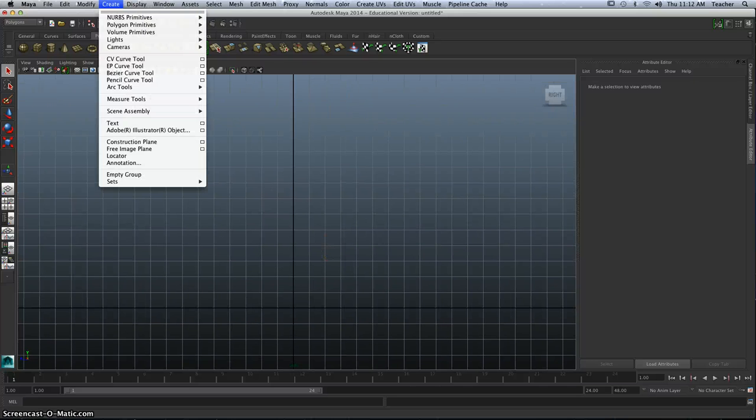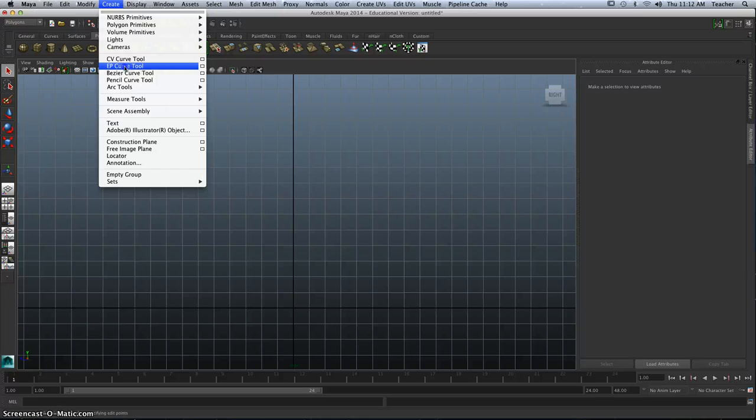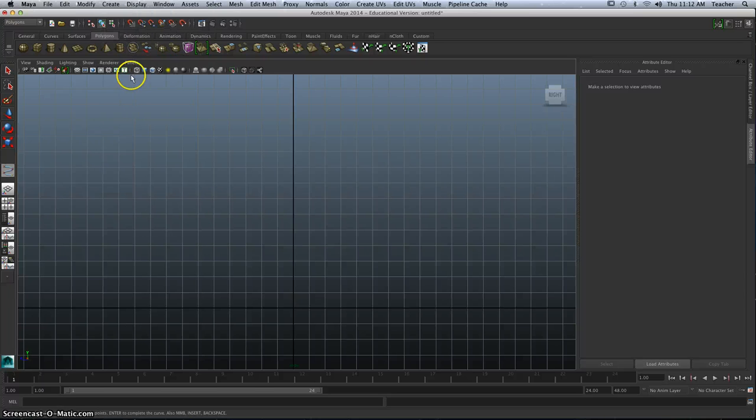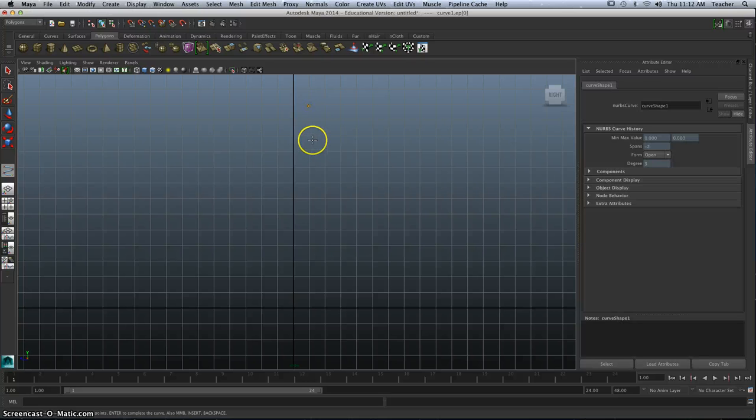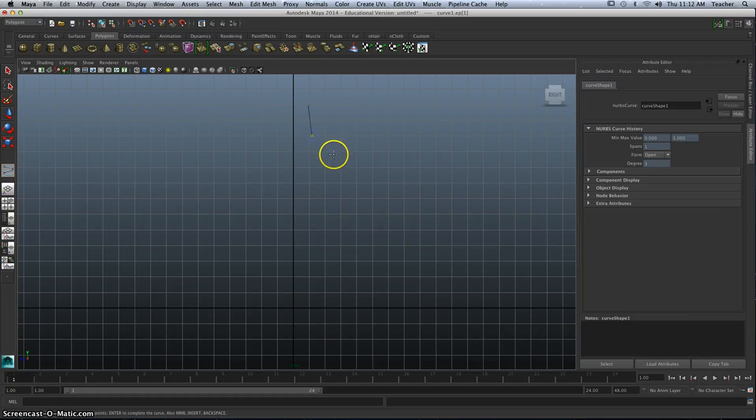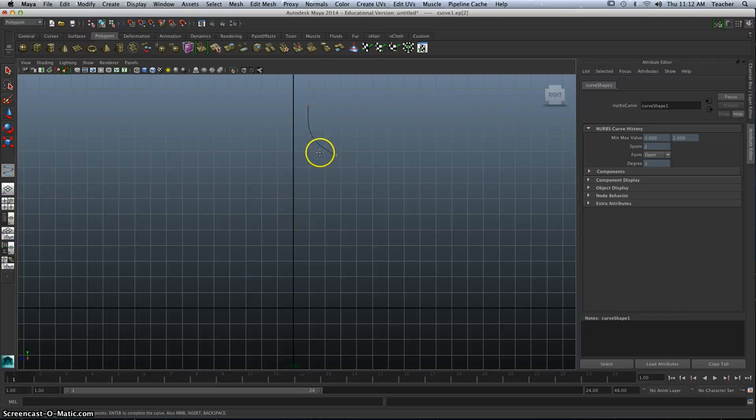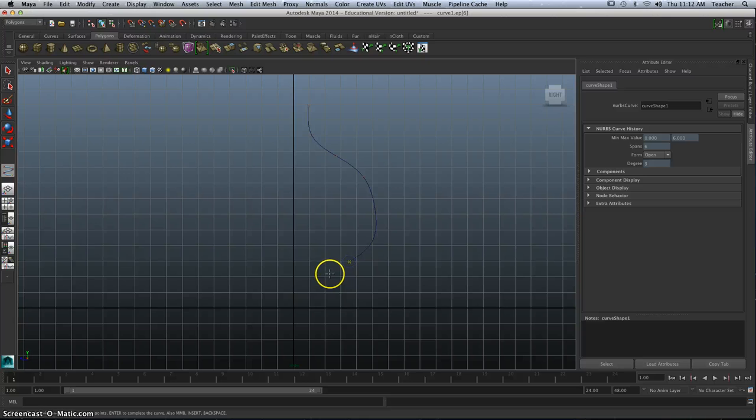I'm going to go to Create EP Curve tool. And what I'm going to do is I'm going to begin to just click a few points. I'm going to stay to the right side of my Y axis,